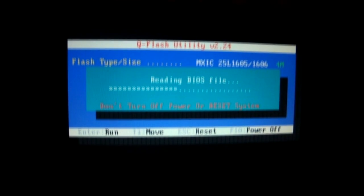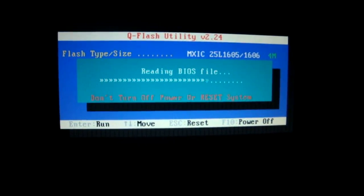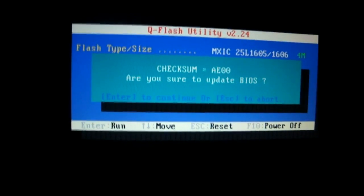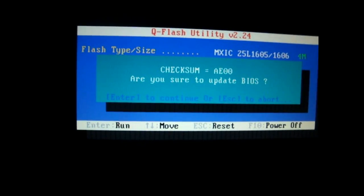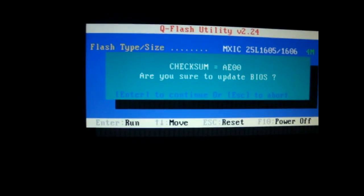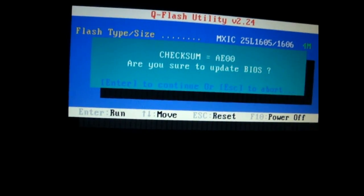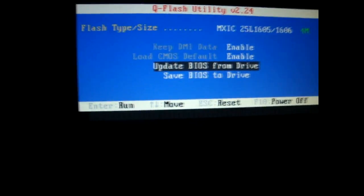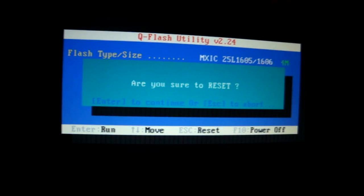It will read the BIOS file and it will ask you are you sure you want to update your BIOS. You press enter. I'm going to press escape because I already updated the BIOS. So once your BIOS is updated, it should restart your computer.